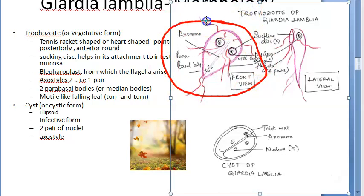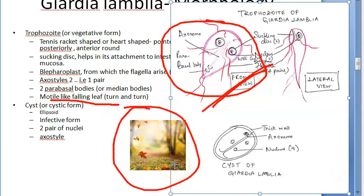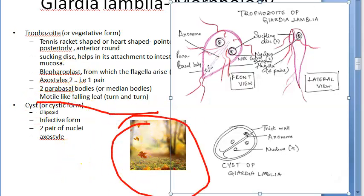Because they are flagellated, they have motility - specifically falling leaf motility. When you look at Giardia under the microscope in stools, they will be turning and turning like a falling leaf. It's really interesting to see the motility of these organisms in stool - it gives you goosebumps. Giardia shows falling leaf motility.